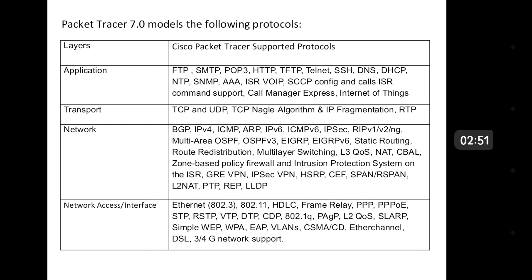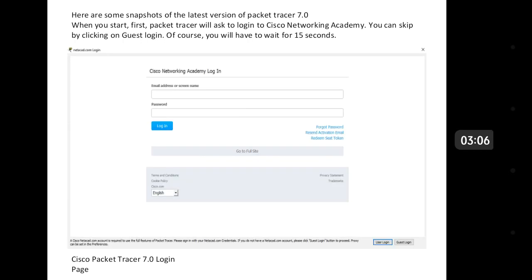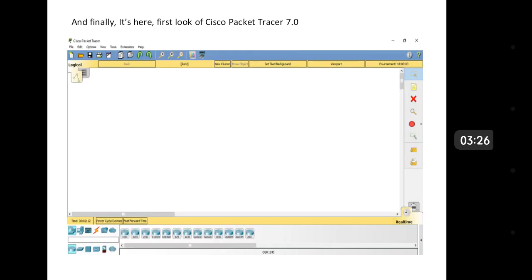Just log in to Packet Tracer with your Network Academy credentials and explore. If you do not have Network Academy credentials, click on Guest Login, wait for 15 seconds, and then you are in to Packet Tracer 7.0 to explore, design, configure, and troubleshoot.